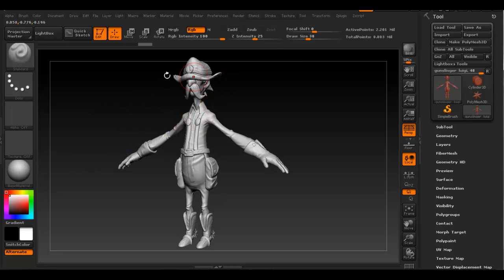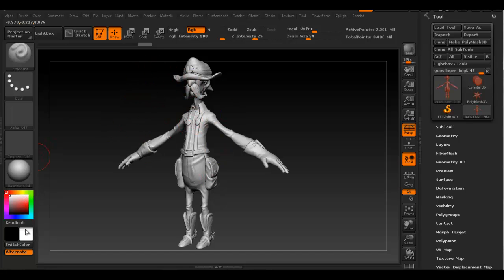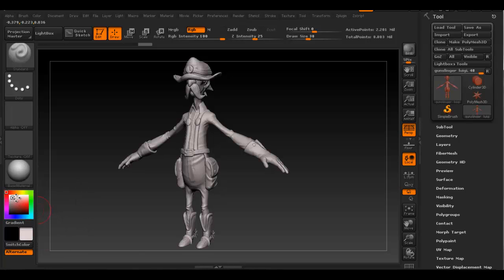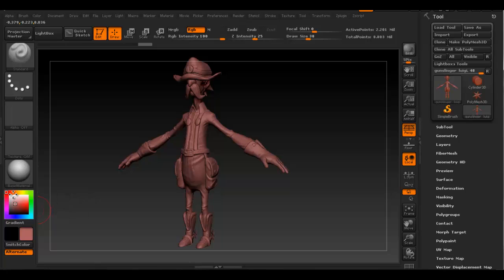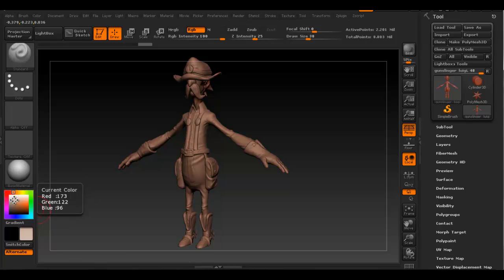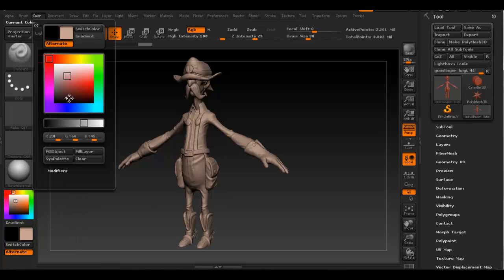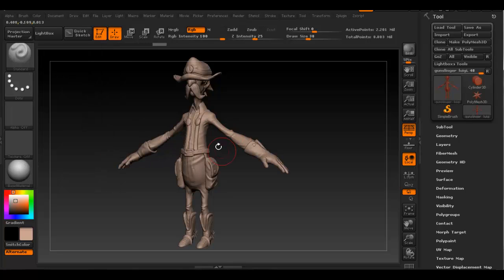To apply an overall color to the whole object, first we have to pick a color. This is our foreground color here, so say we pick this color right there. If we go to Color and Fill Object, now our object has that color.